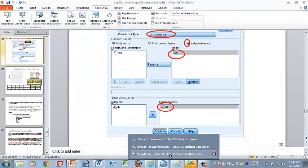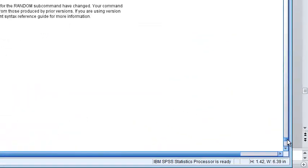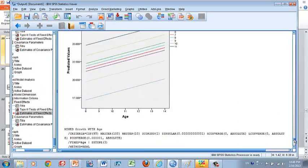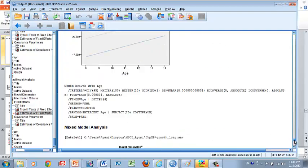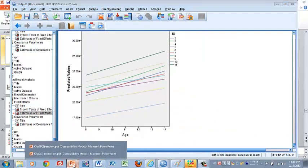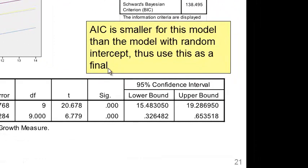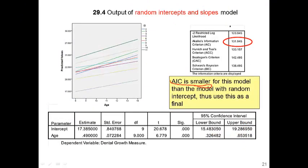You may wonder which model you should use. We check AIC. The AIC from the random intercept and slope model is 131.945, and from the model with only random intercept, the AIC is 132.39. Therefore, we choose the model with the smaller AIC — so the model with random slopes and random intercept is our final model.